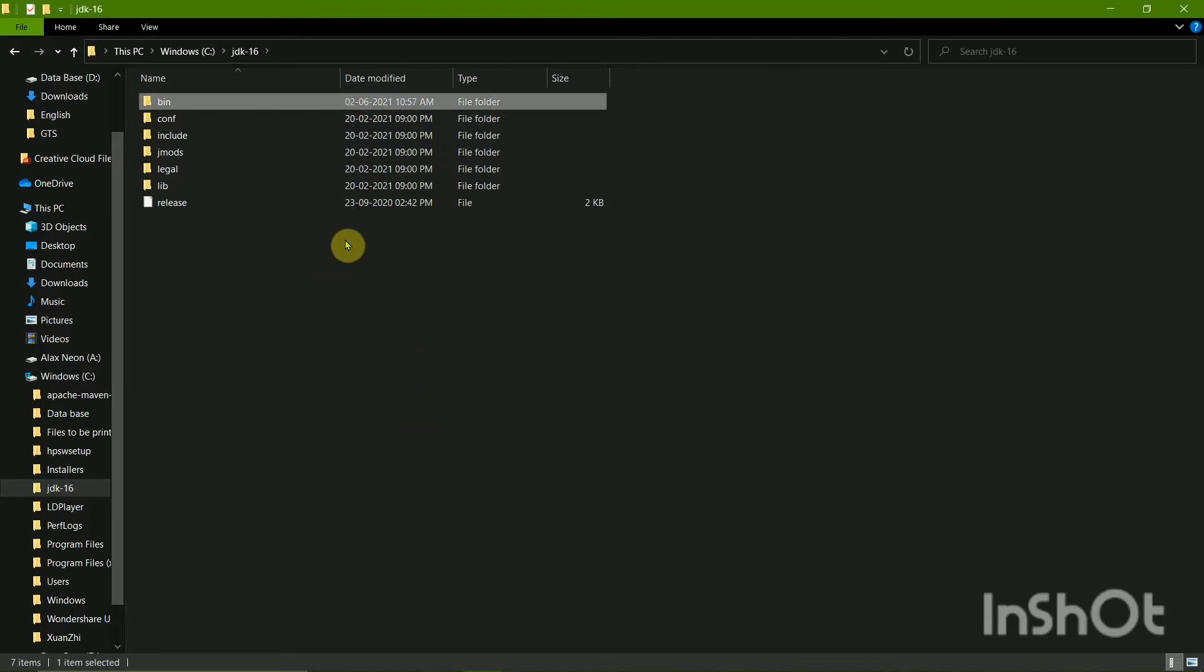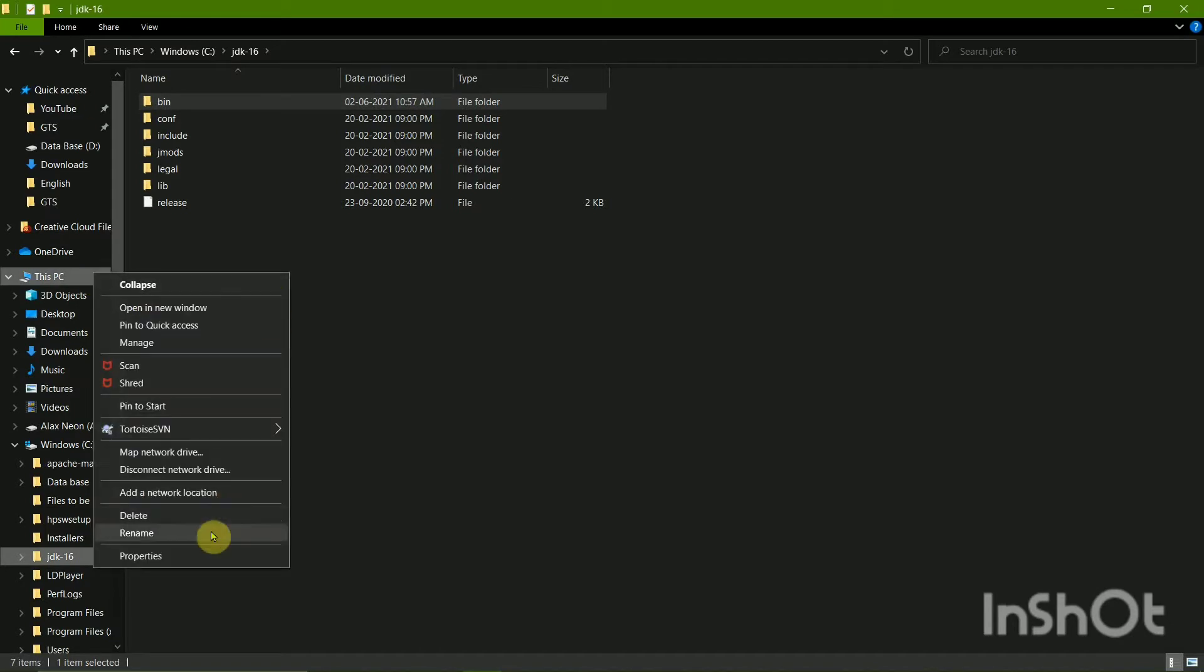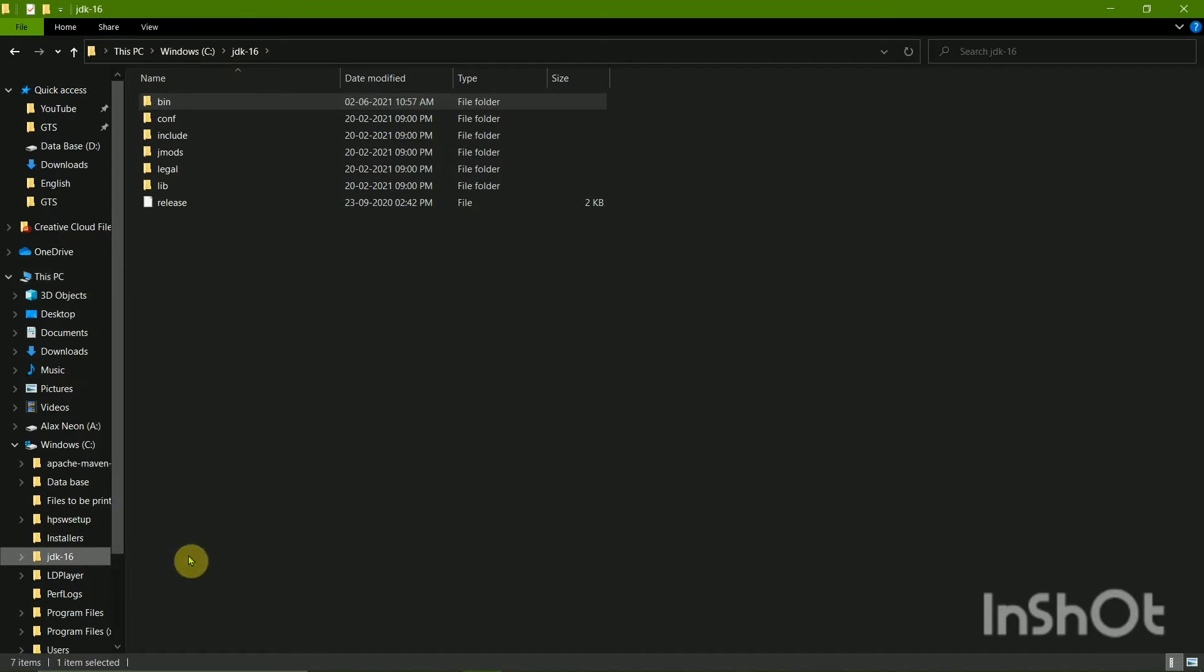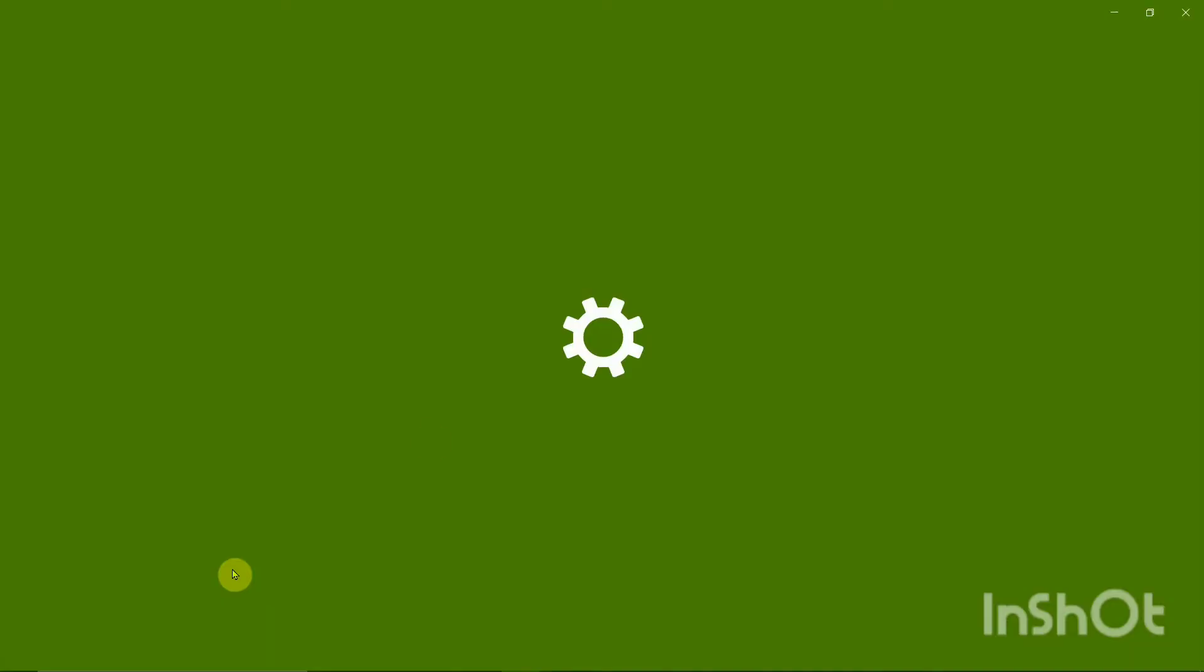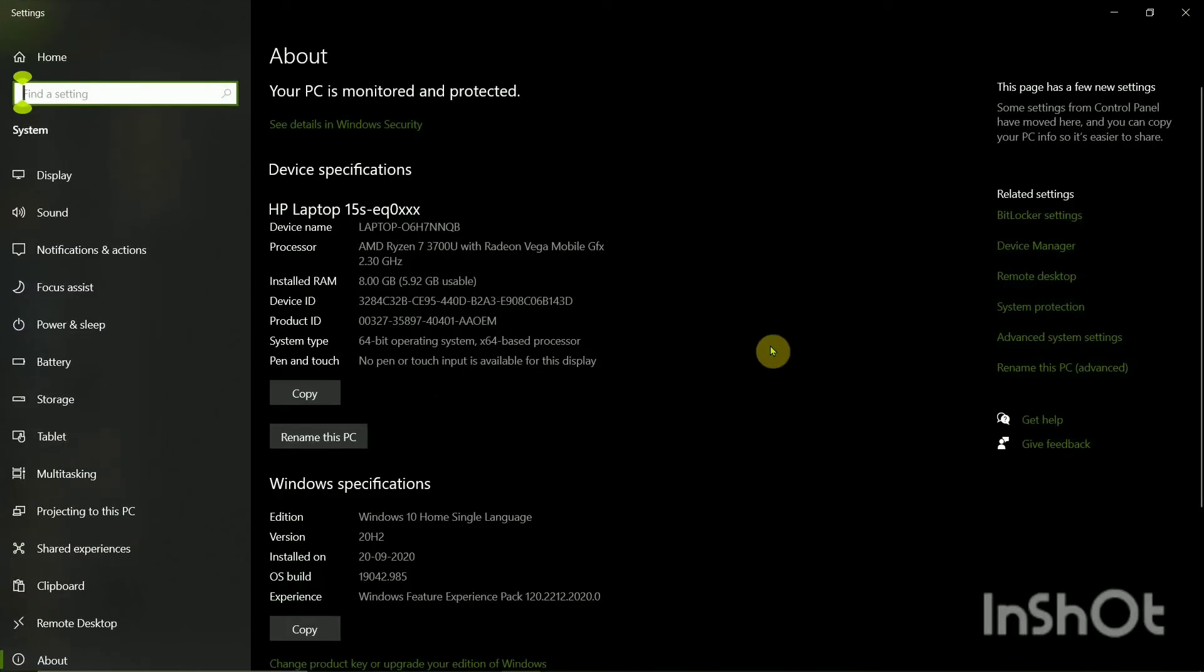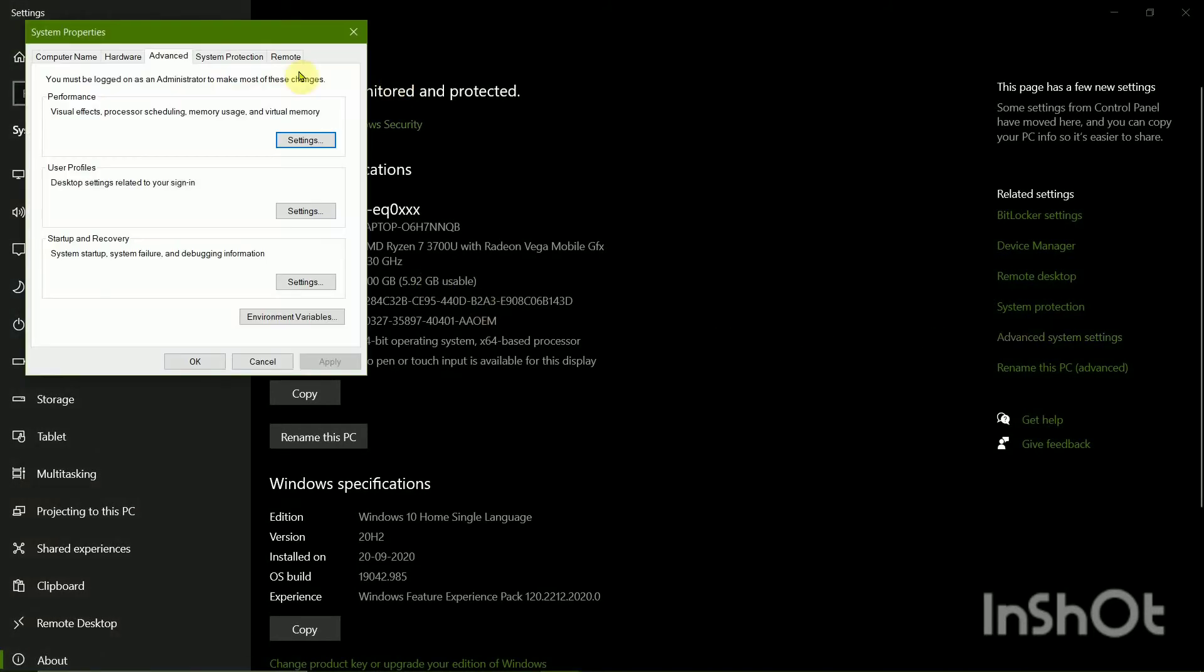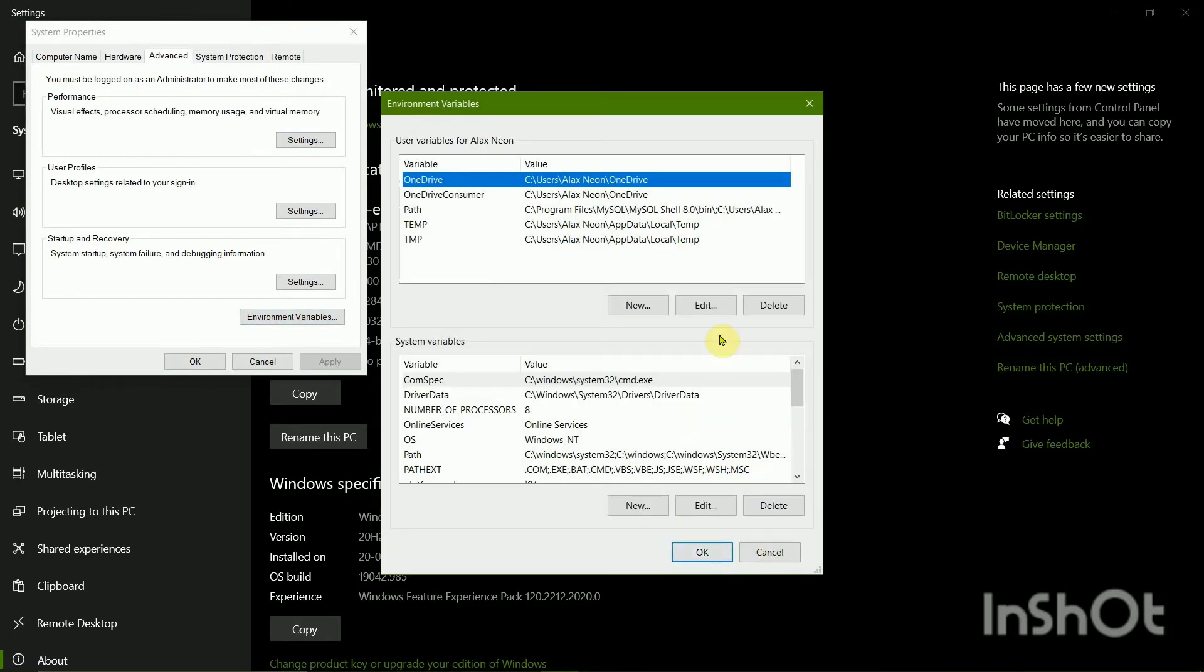So it is necessary for the bin path to be set. To set the path, you'll have to right-click on My Computer, click on Properties, and then over here you'll have to click on Advanced System Settings and click on Environment Variable.